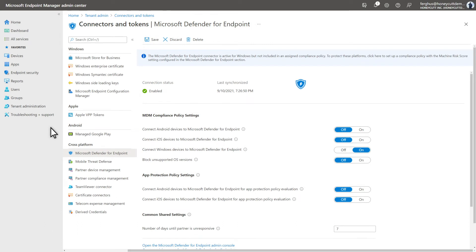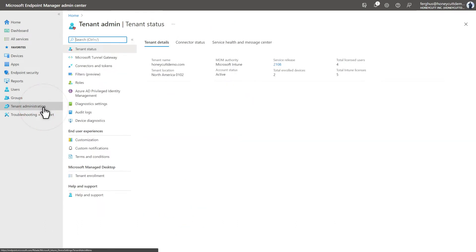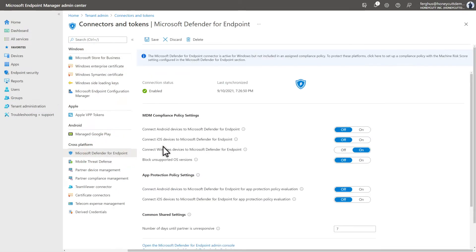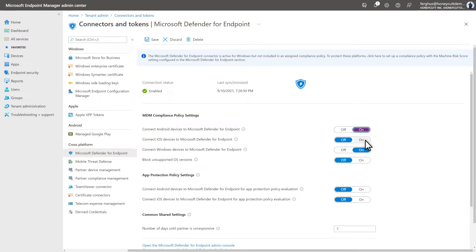Then, over in Microsoft Endpoint Manager, you must do something similar. Select Tenant Administration, Connectors and Tokens, Microsoft Defender for Endpoint. Turn on both the Connect Android Devices to Microsoft Defender for Endpoint and Connect iOS Devices to Microsoft Defender for Endpoint toggles.